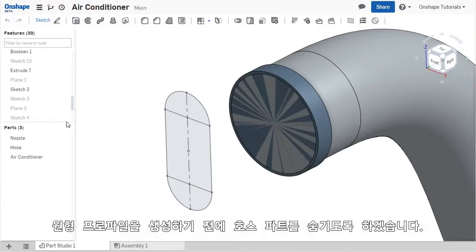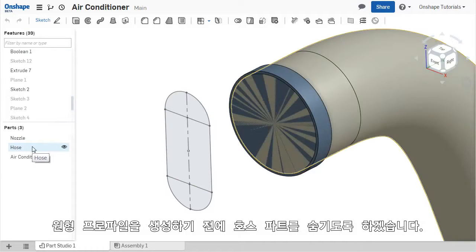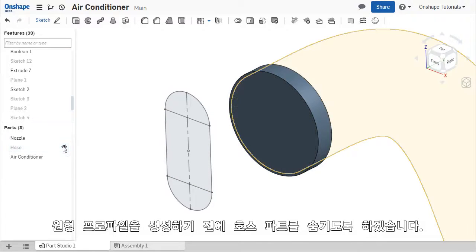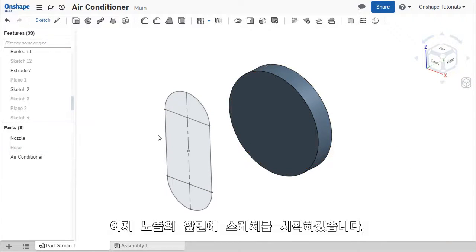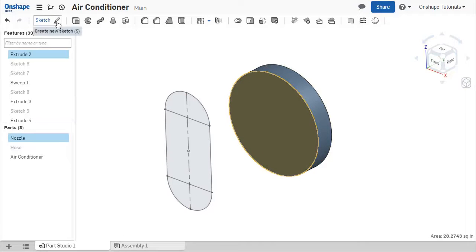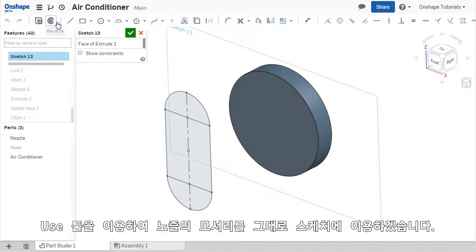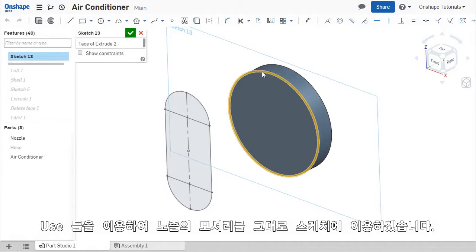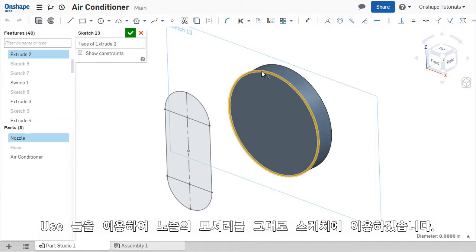To create these segments, I'll first hide the hose and create a new sketch on the front face of the nozzle. I'll convert the circular edge of the face by selecting the circular edge and then selecting the Use tool.